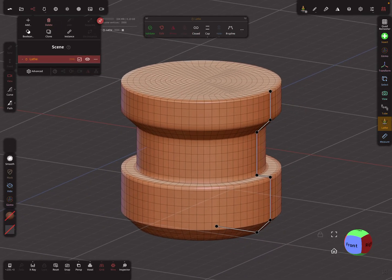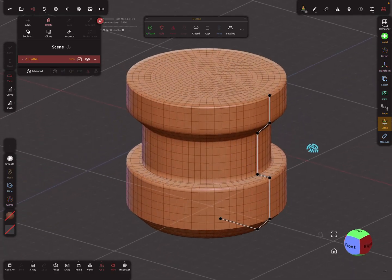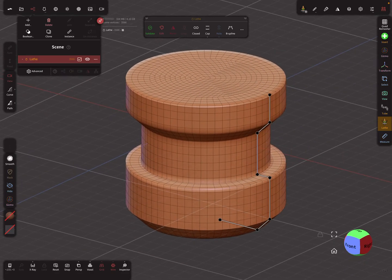You know where to find it now. It's a nice feature. Okay, that's it — have fun with sculpting!